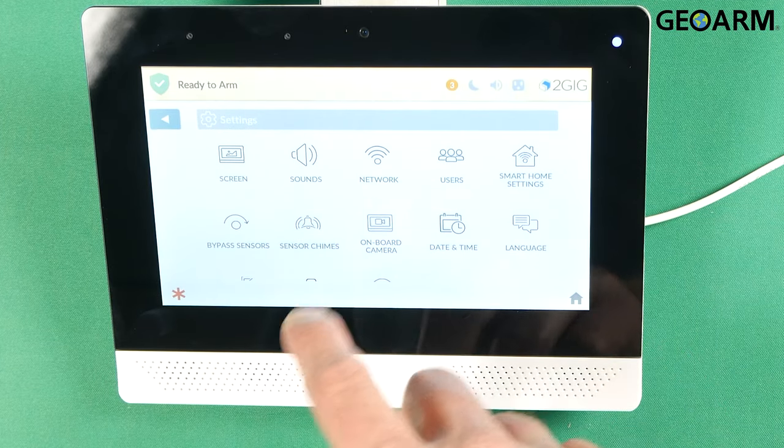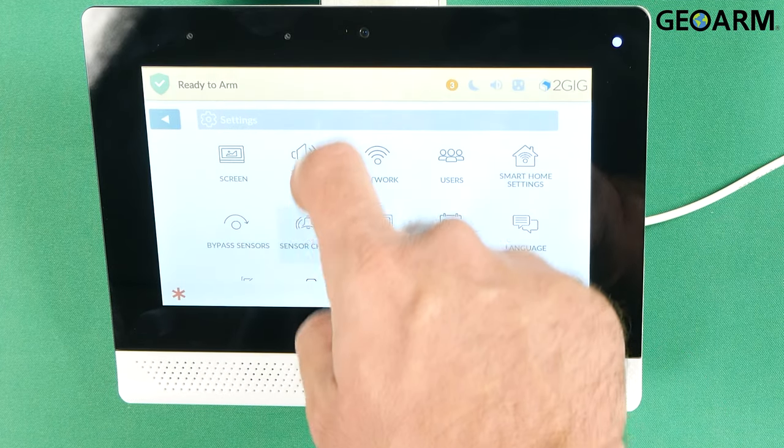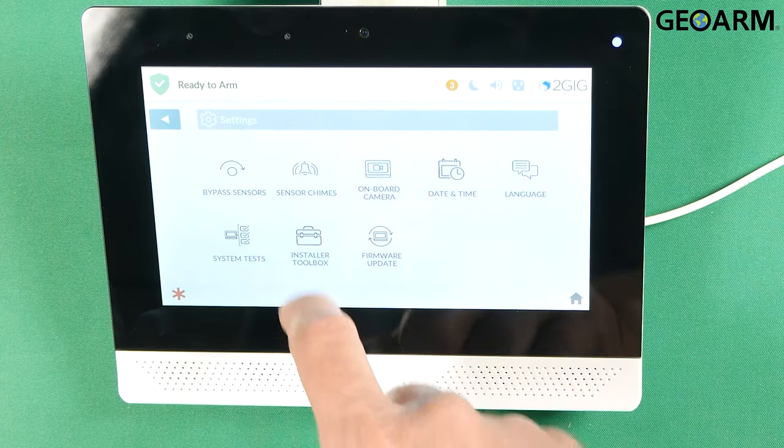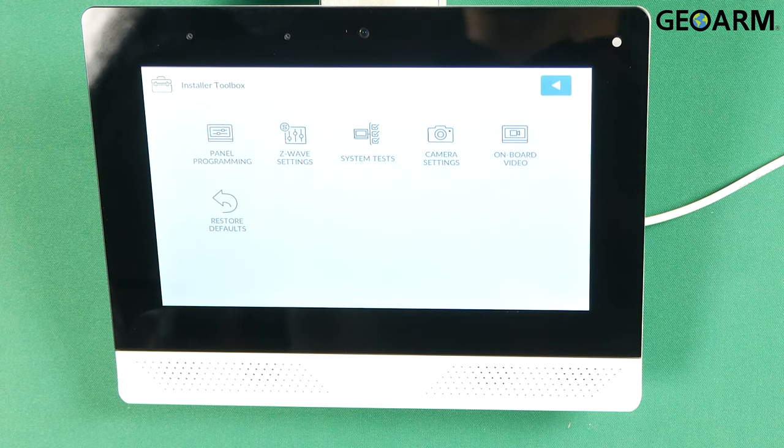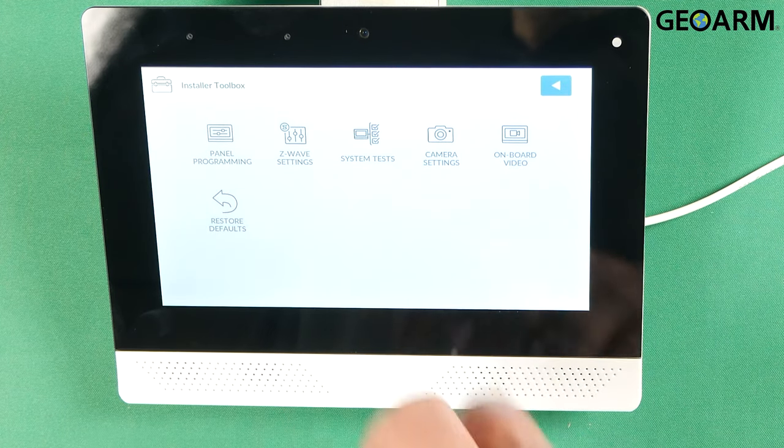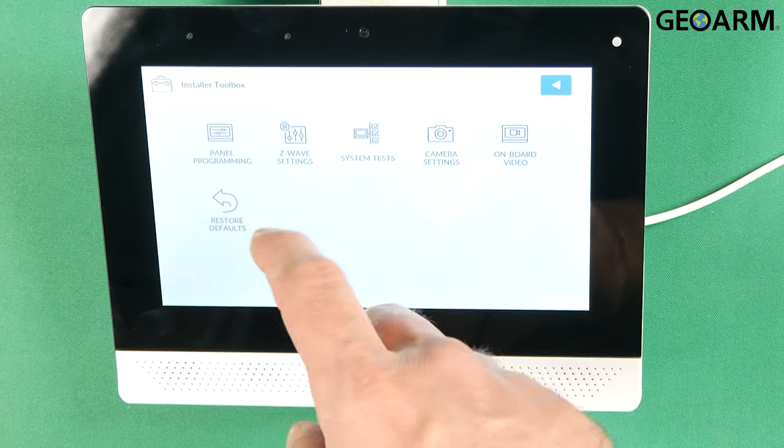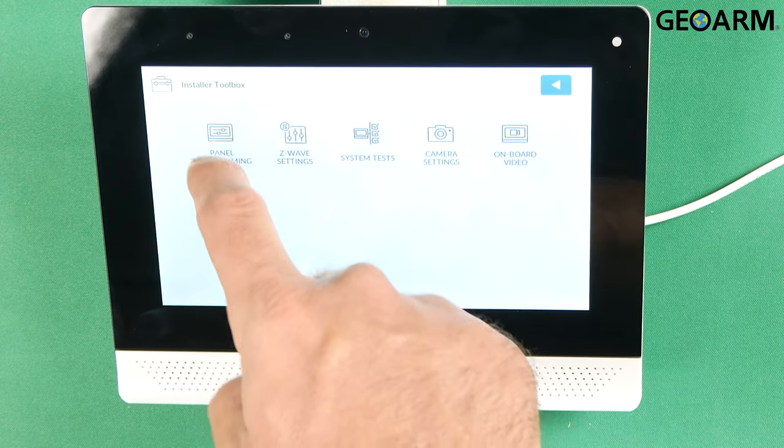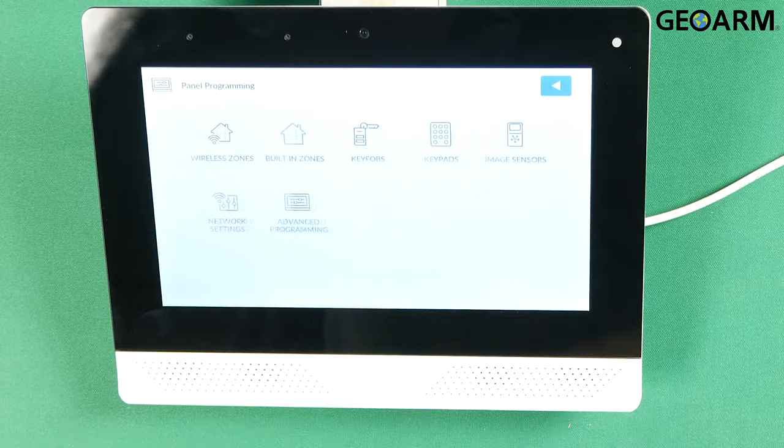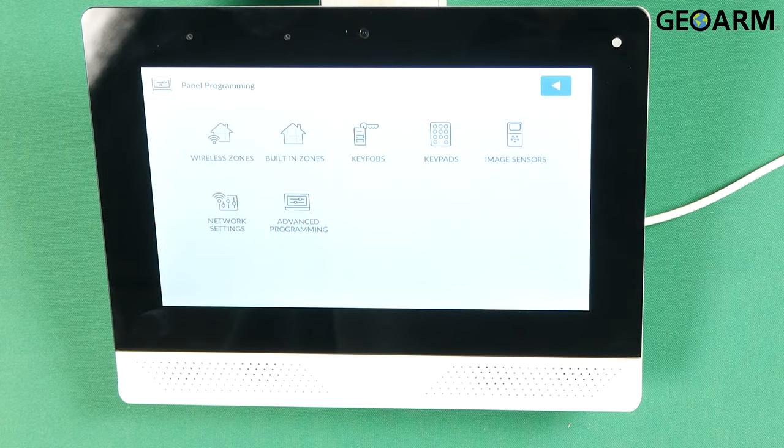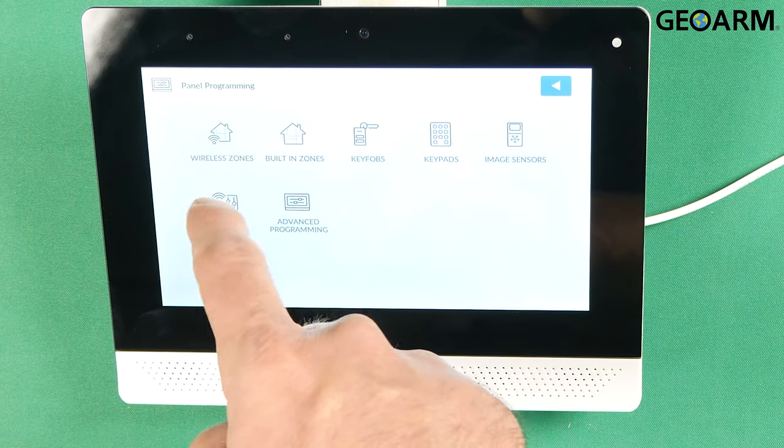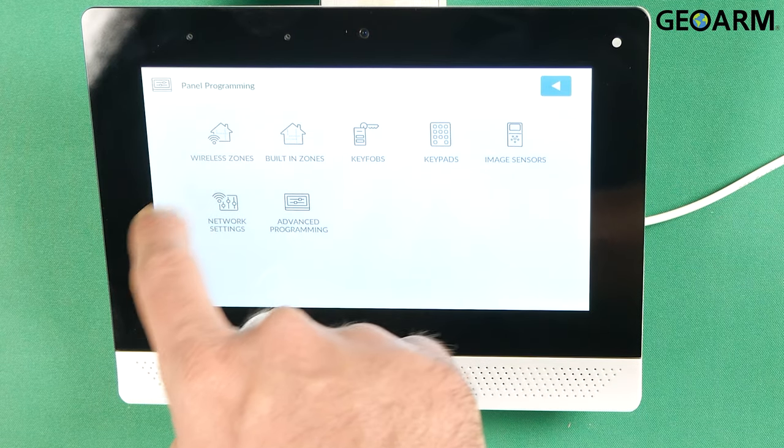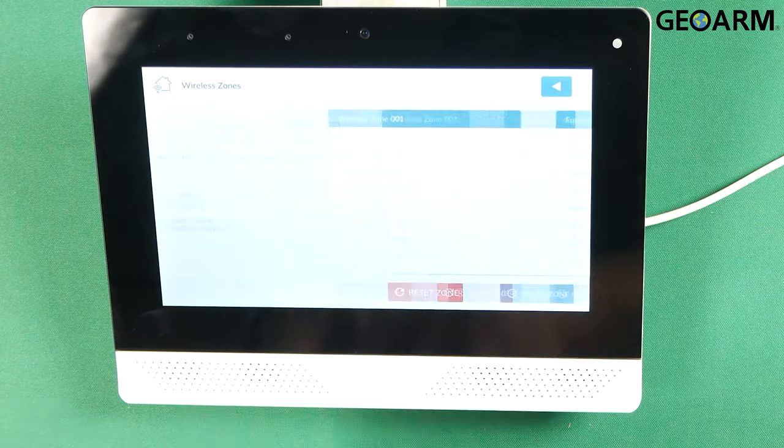Once you're in programming you need to scroll down and go to Installer Toolbox. Once the new menu pops up you're going to click Panel Programming. And then on the new menu that pops up you're going to click Wireless Zones.